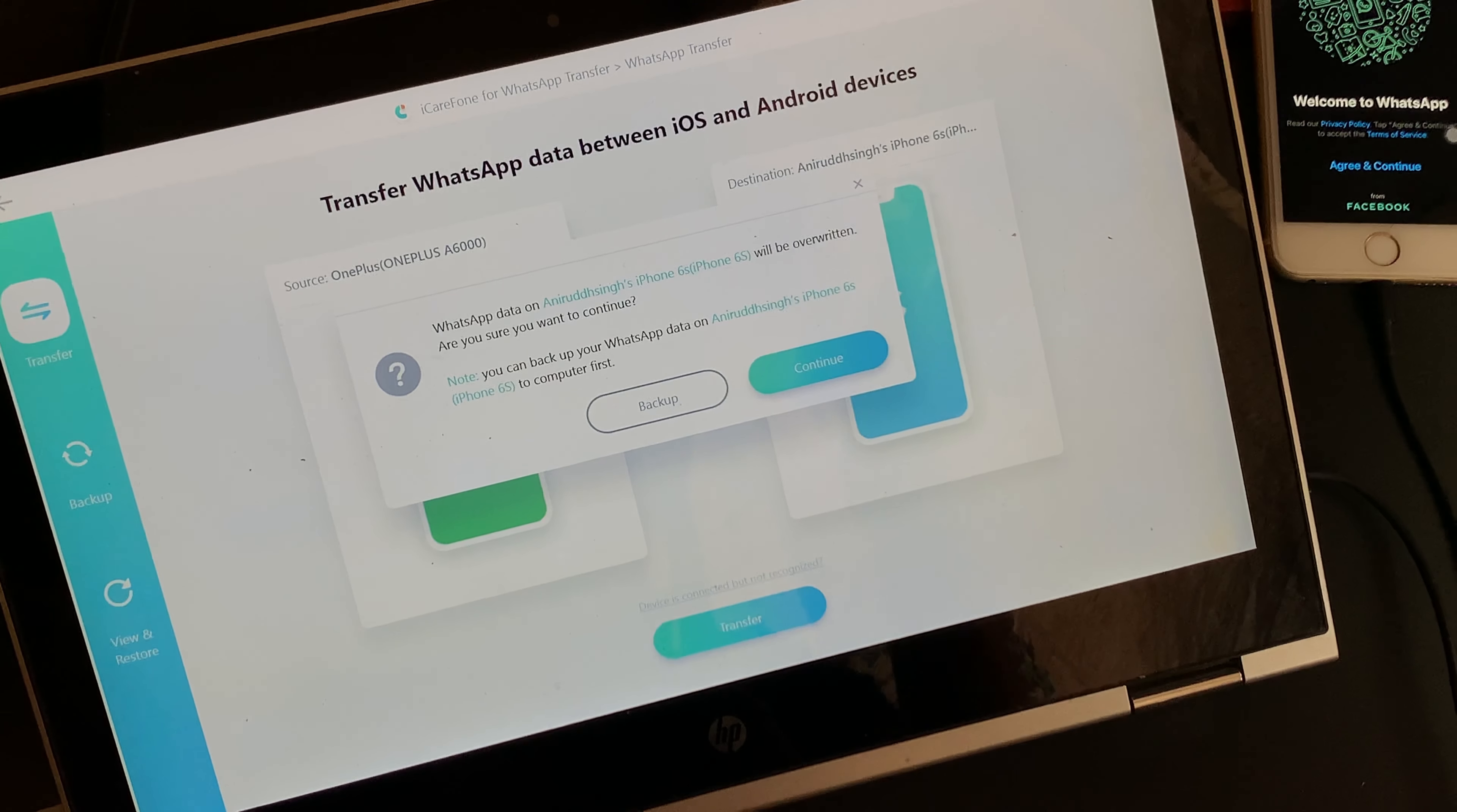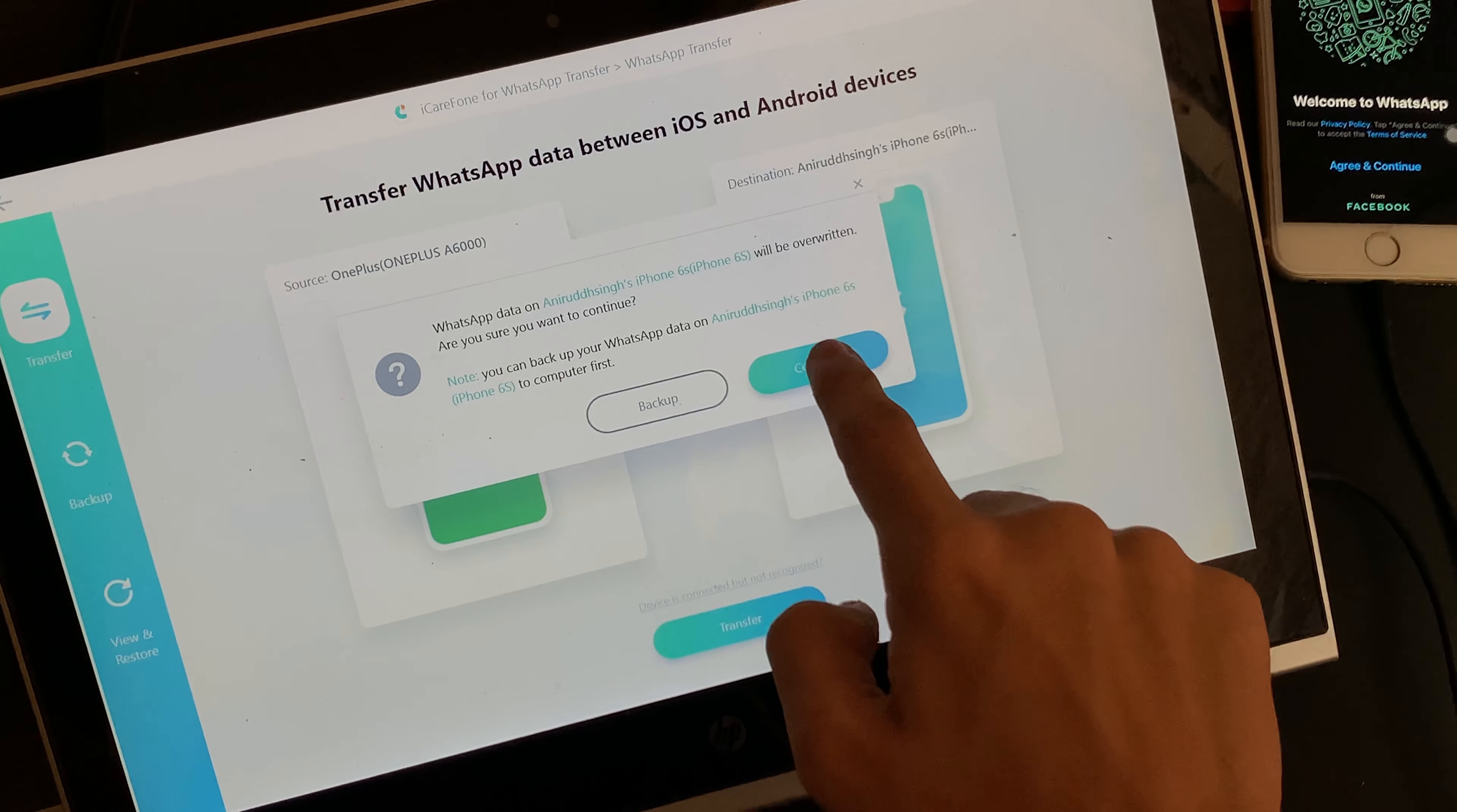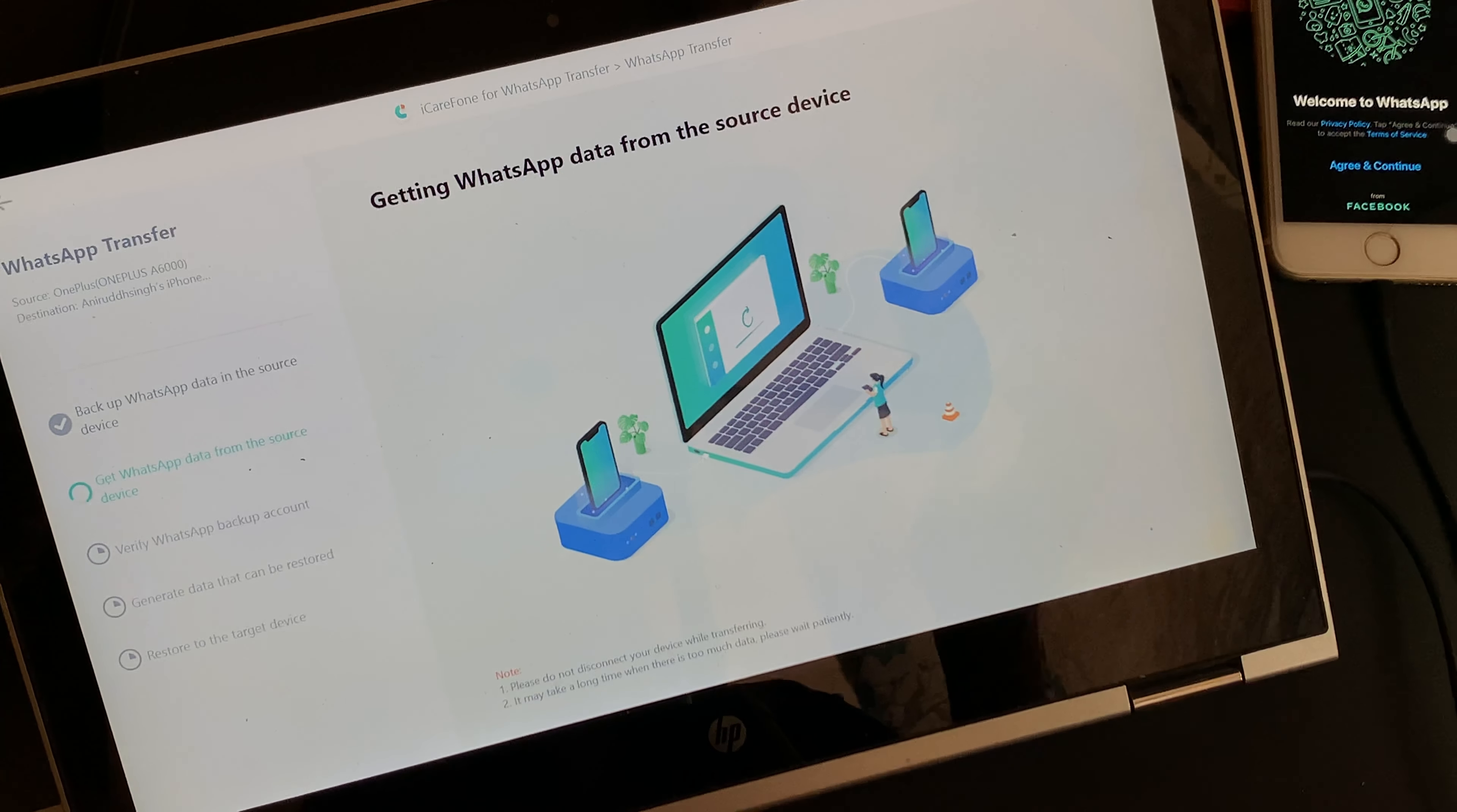Once the steps of USB debugging is done, a small pop-up will show up asking you if you wish to override the WhatsApp data. I suggest you to read the information carefully and then click on Continue. And as a result, iCareFone will start backing up the WhatsApp chat data in the source device.